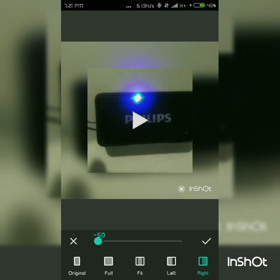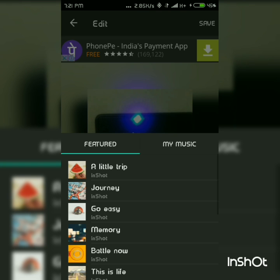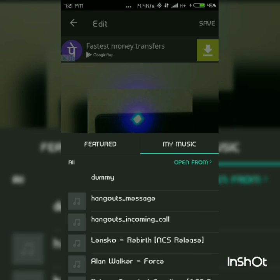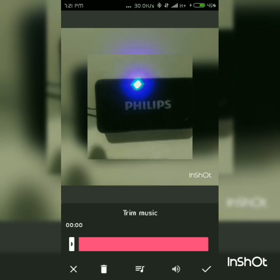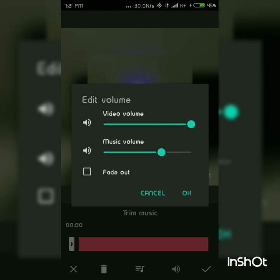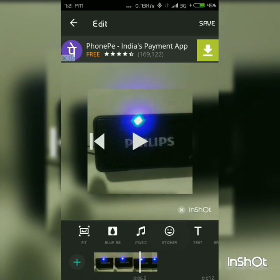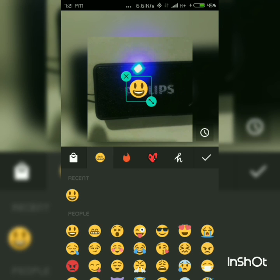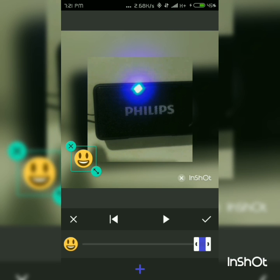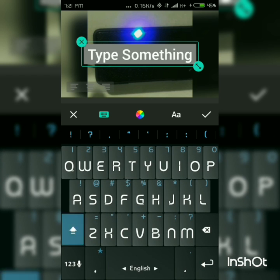If you want to add music to the video, you can do that. I've selected a music track. You can also add stickers to it — let's add one like that. You can also add text to the video.